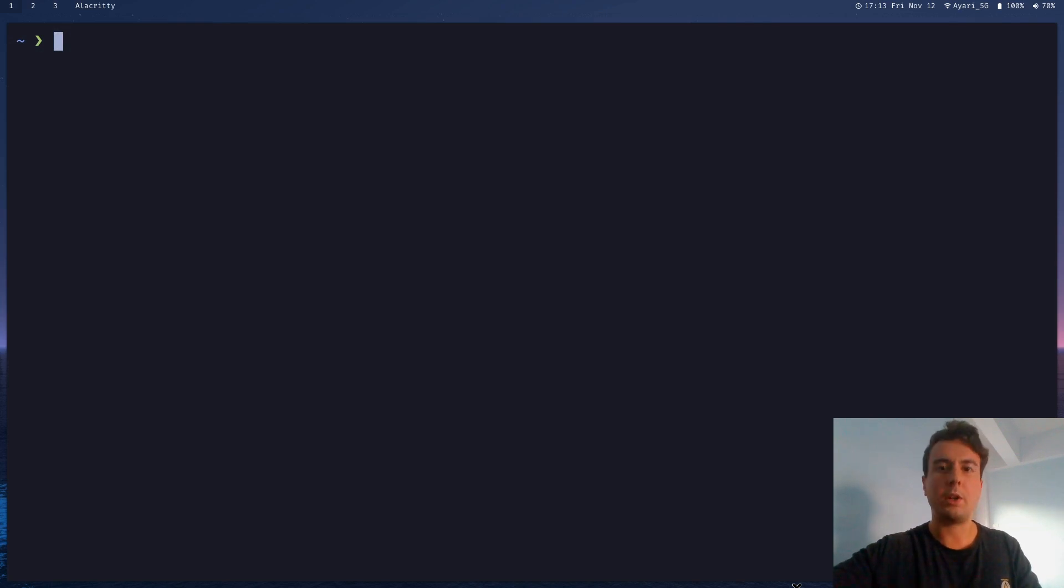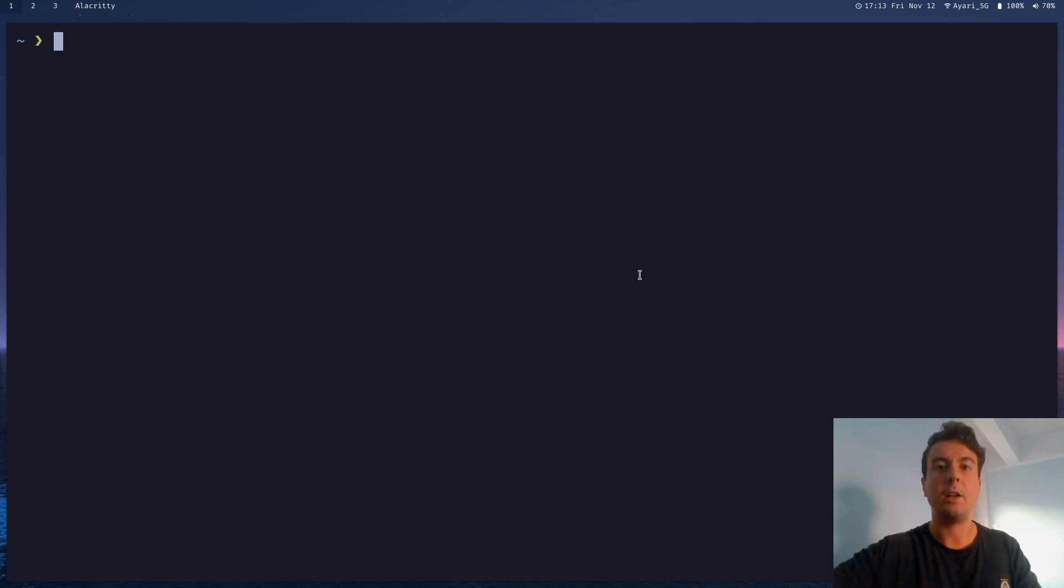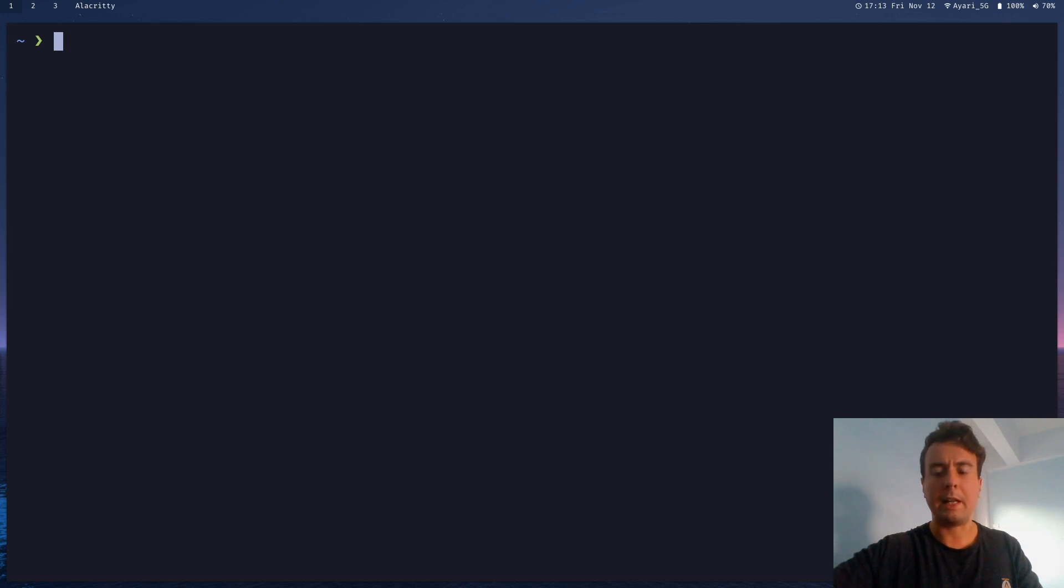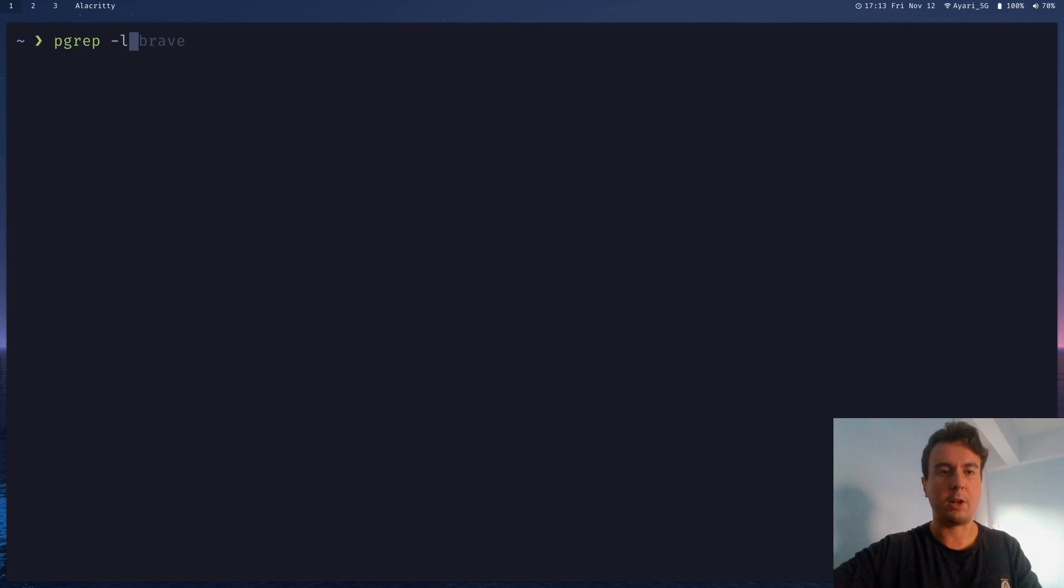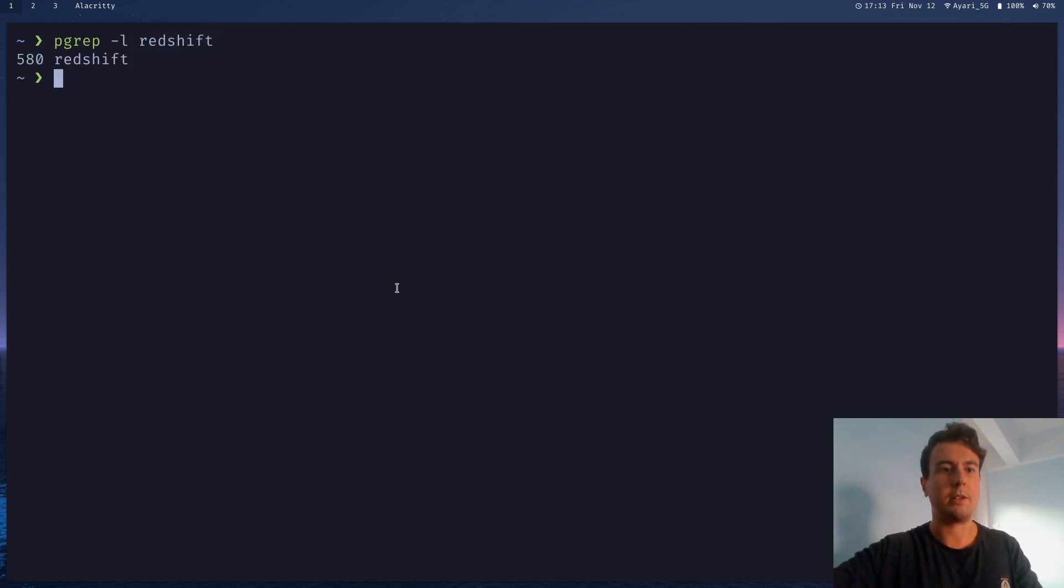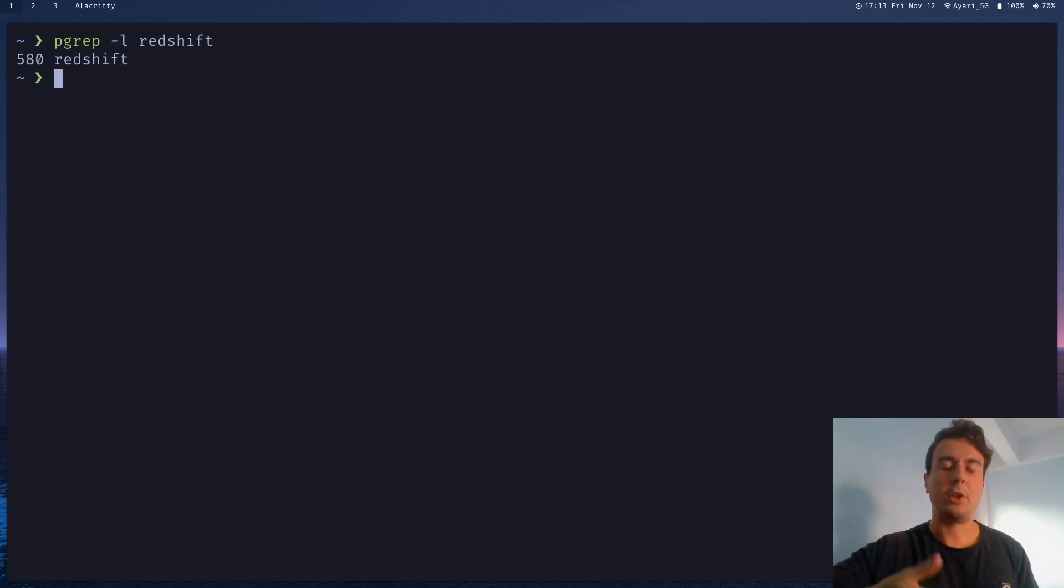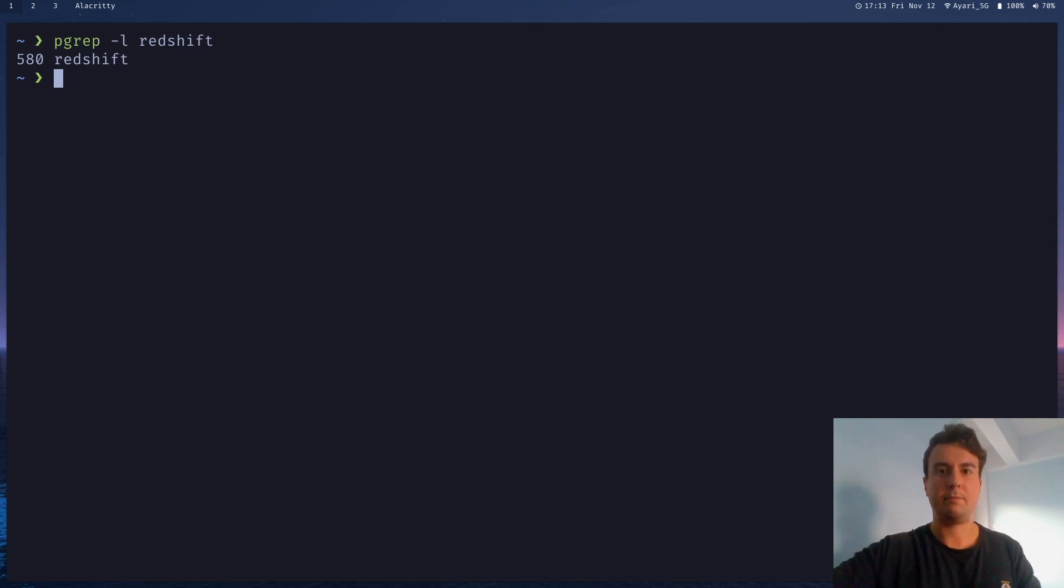There was one other issue I ran into. And it's just whenever redshift started, the screen started flickering. It started flickering between the orange hue and just the normal hue. So if that happens, you just want to make sure that only one redshift is actually running at one time. So just check your processes. And if you have multiple redshifts here, just double check to make sure that you're only starting it in one place. So you don't want to be starting it with your window manager if you've already started it with systemd or something like that.